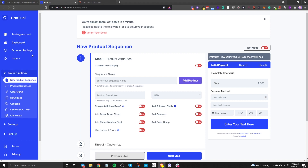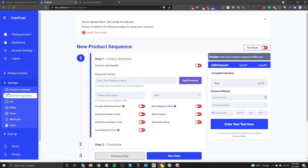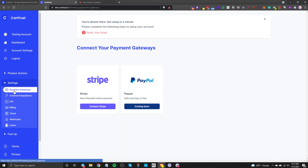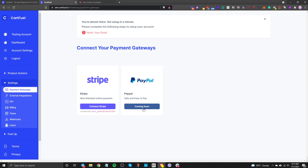The first thing when you sign up is to go to Settings and then Payment Gateways. CartFuel currently accepts Stripe and PayPal. By the time you see this video, PayPal will be available. All you need to do is click on Connect Stripe or Connect PayPal, and you'll be able to connect your account to CartFuel.